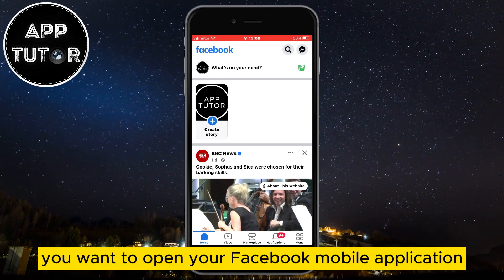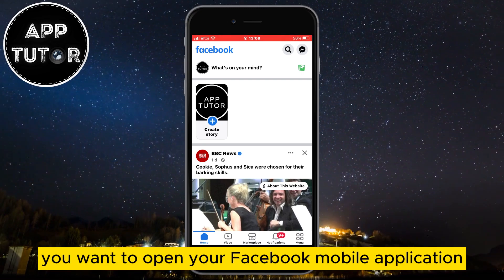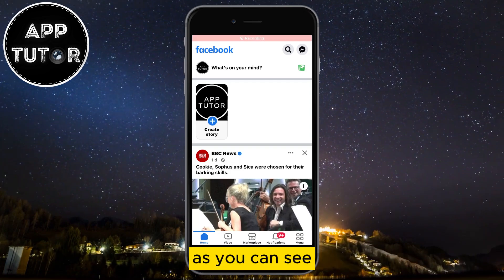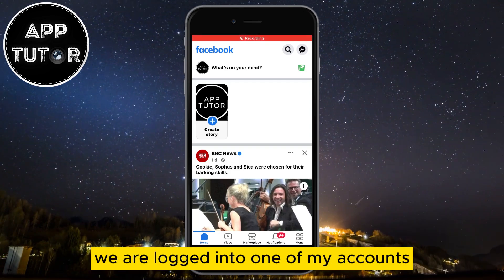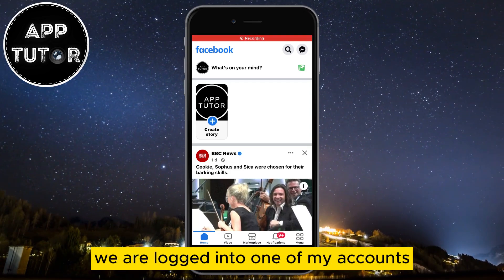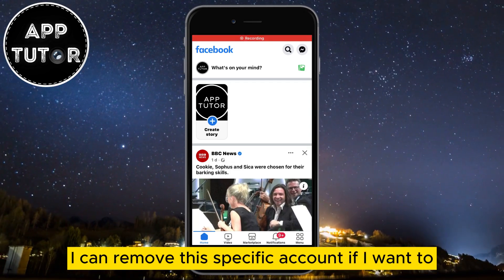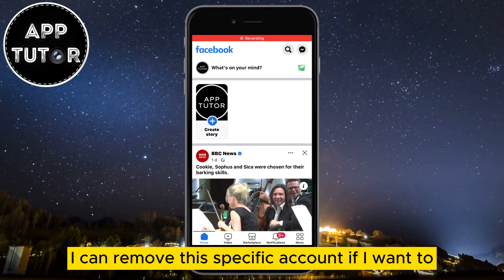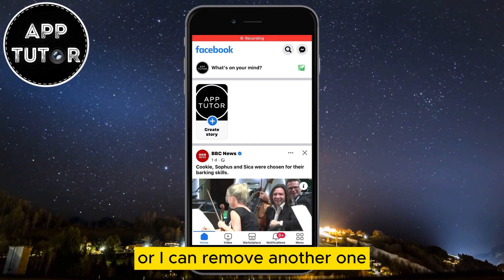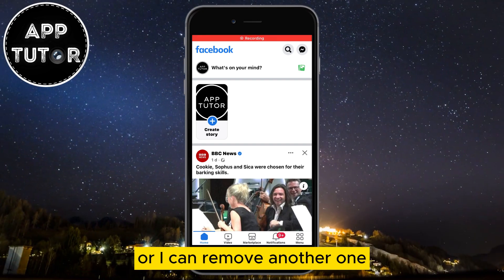You want to open your Facebook mobile application. As you can see, we are logged into one of my accounts. I can remove this specific account if I want to, or I can remove another one.